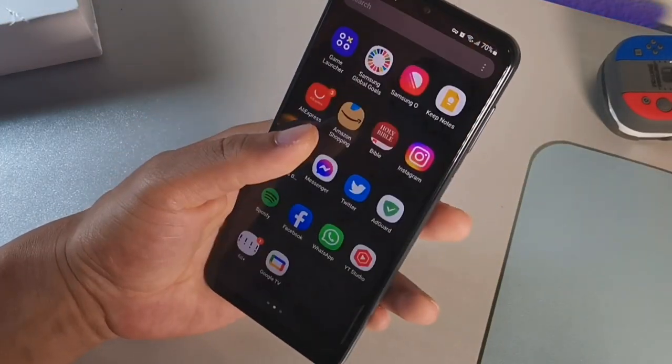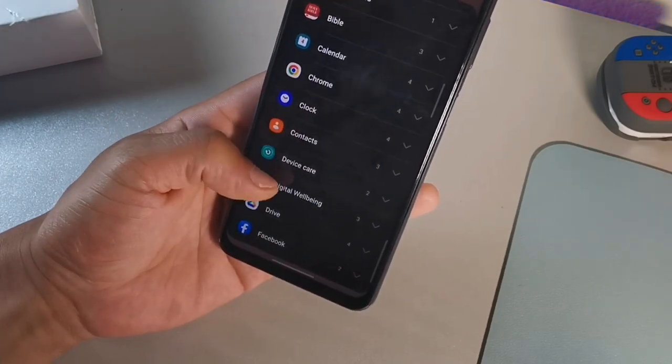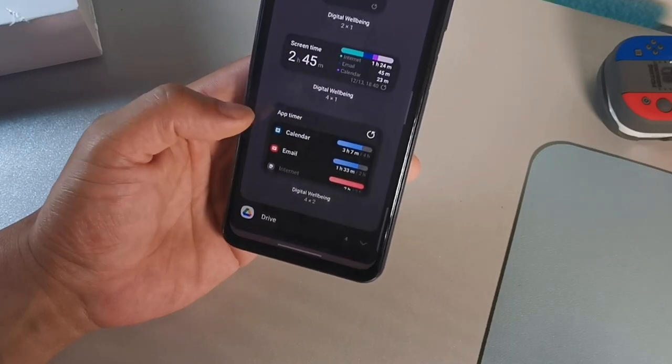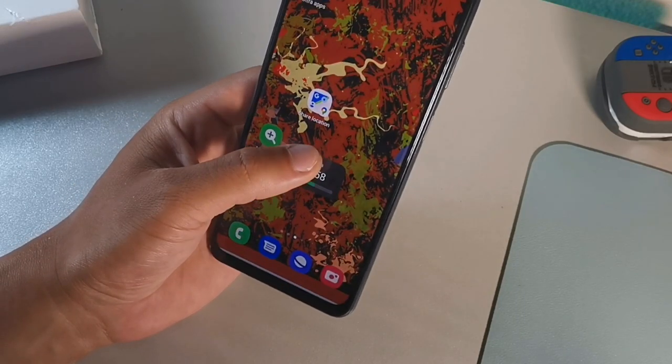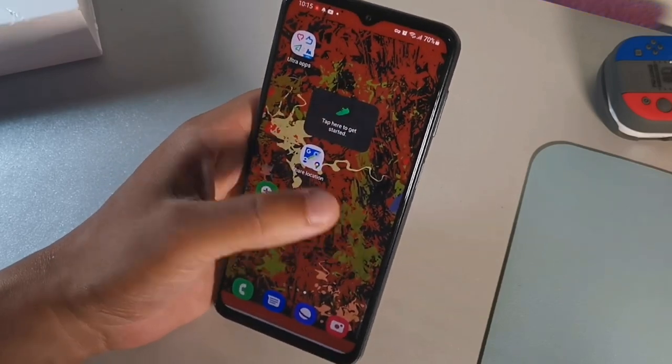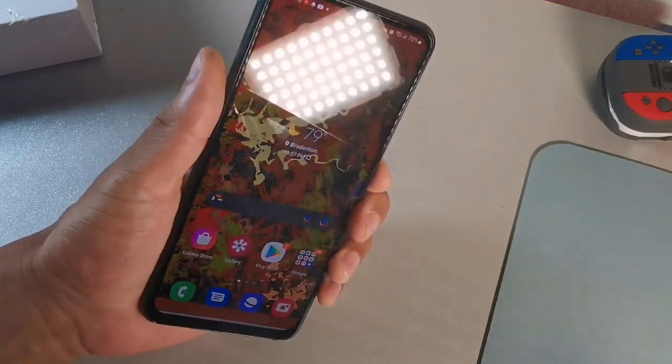Another cool widget is the step counter. Go to Widgets, scroll down to Samsung Health, drag the widget onto your screen, and activate it — you'll need to sign in to the Samsung Health app. If you like to take long walks and want to track your activity and set goals over time, you can easily do that from your smartphone as long as it's on your person.